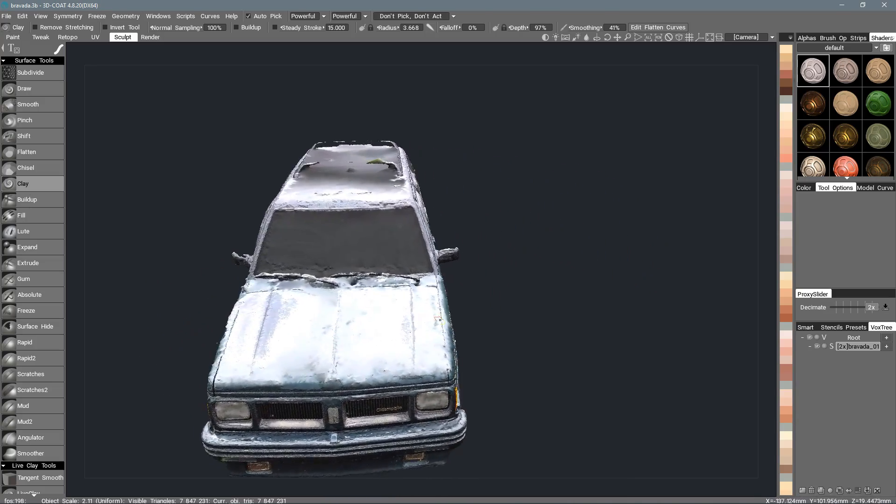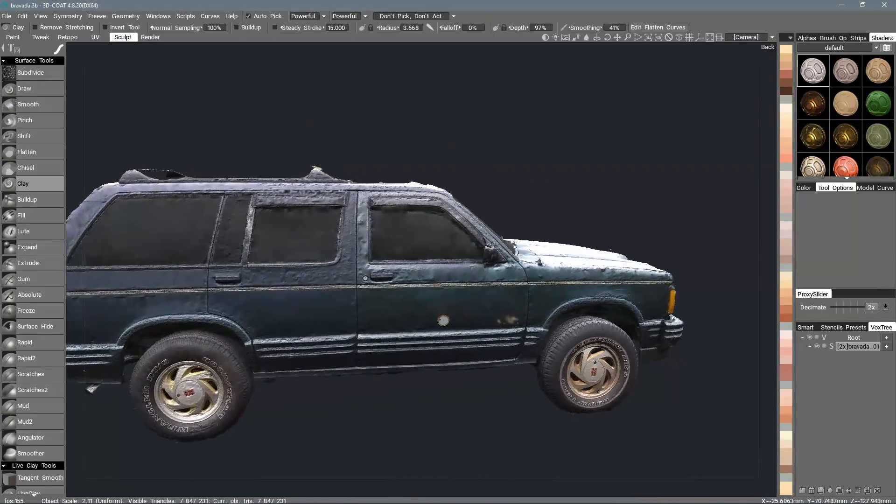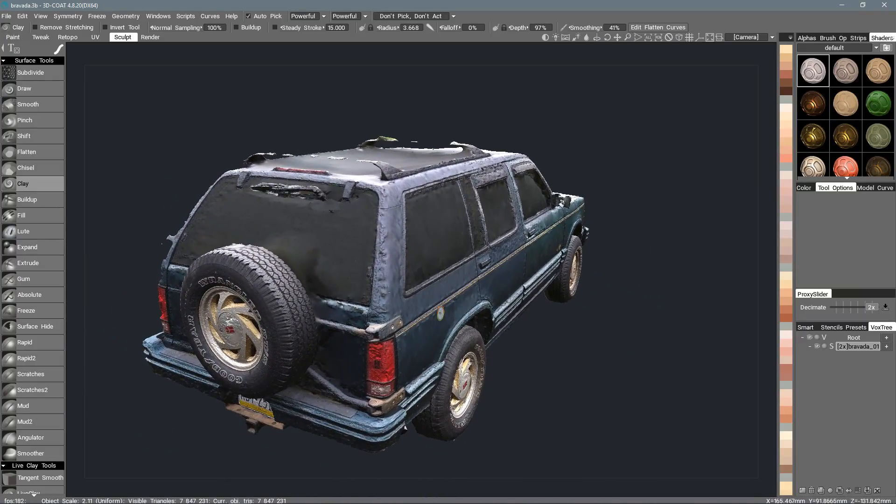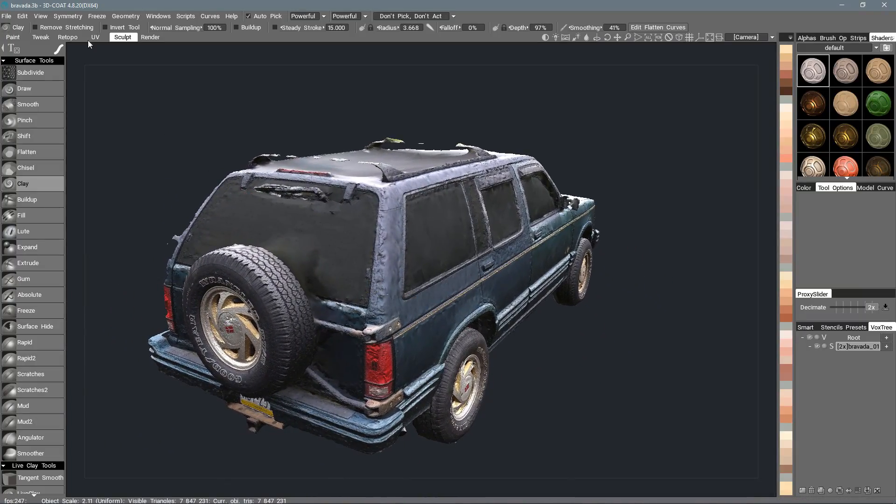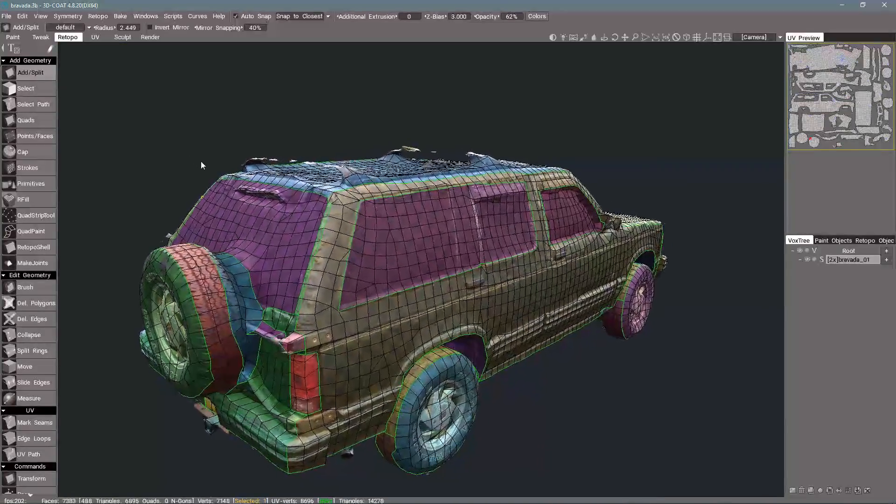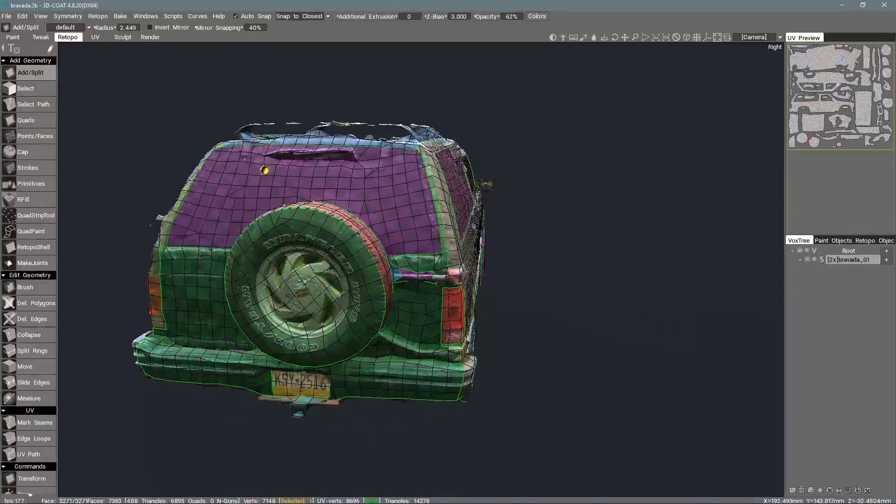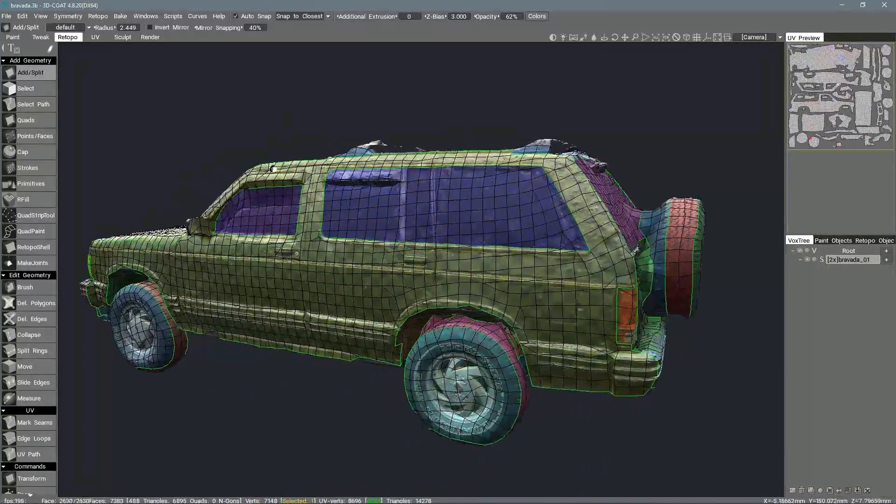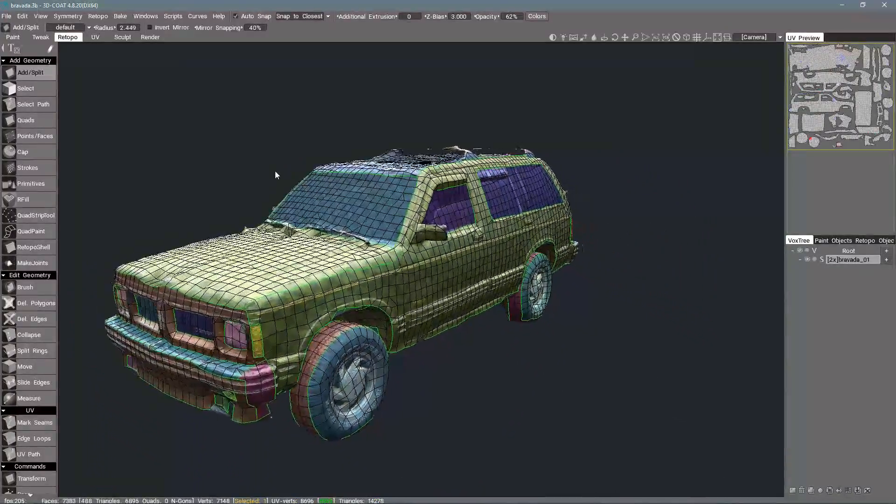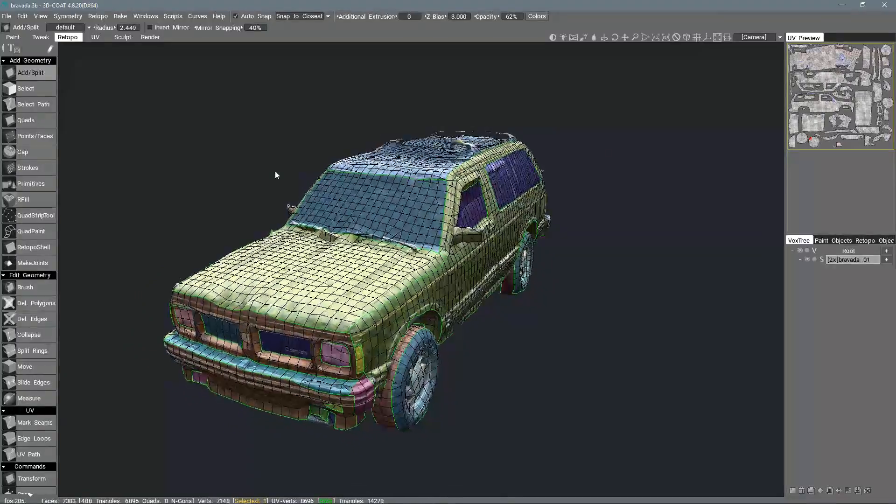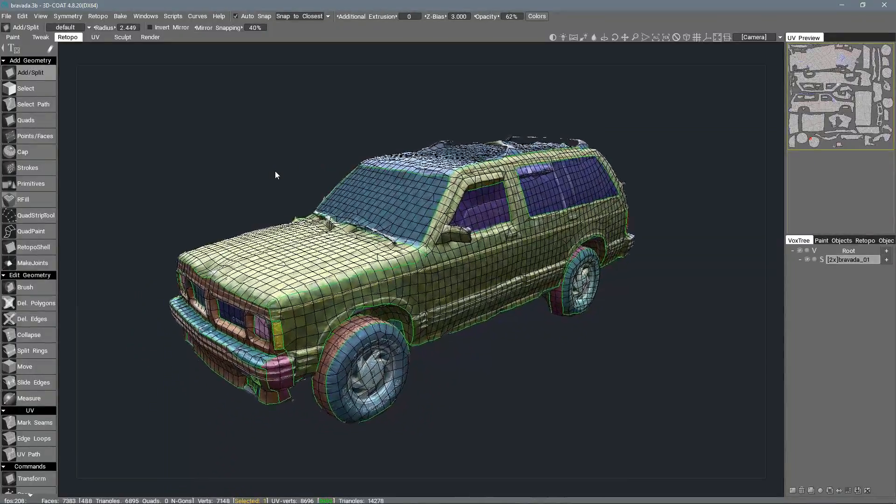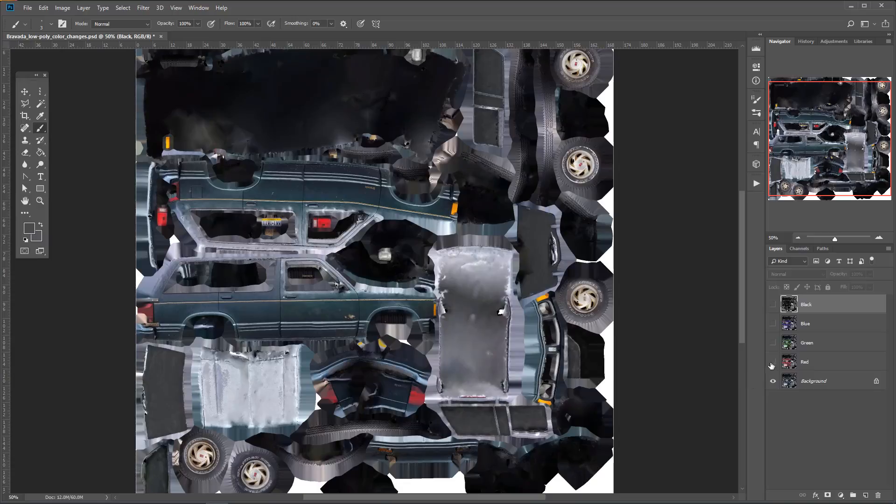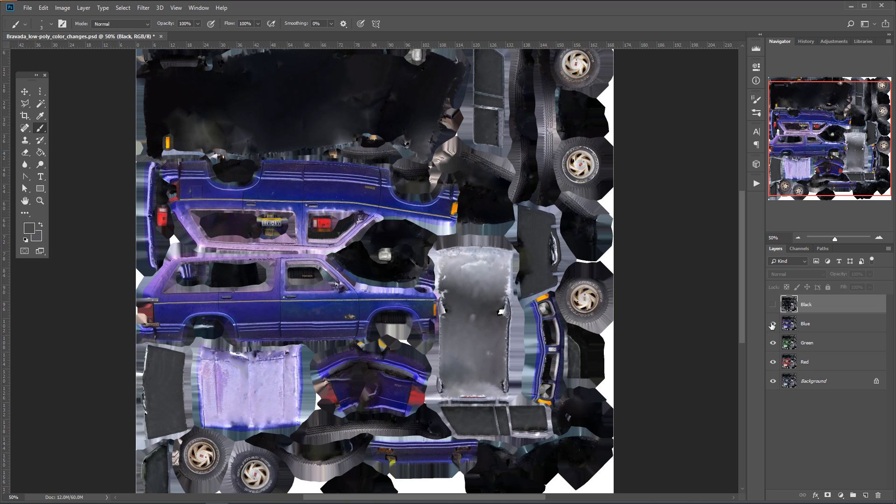I had previously made a 3D scan of that car so I loaded it into 3D Coat and did the retopology making a low-res version of it. When I marked the UV seams I was careful to place edges around the border of the green metal to make it easier later. After exporting the model and textures I loaded the texture image into Photoshop and made versions of it with the same colors I used before.